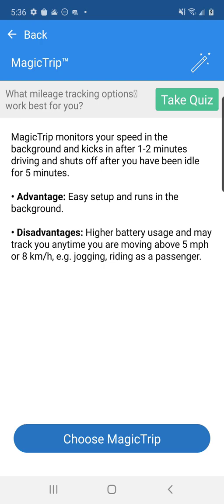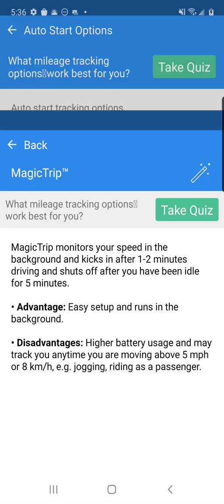Keep in mind that Magic Trip will consume more battery than other mileage tracking options. And if you travel using planes, trains, and car rentals, you will have to manage your mileage in Trips because Magic Trip is just detecting movement.